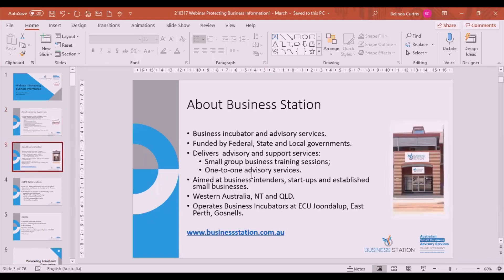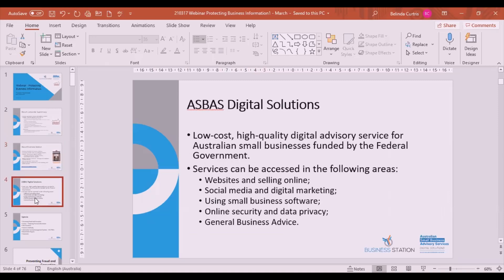Business Station — just a bit about what they do. I've been an advisor since 2014. Take advantage of Business Station services; we can help you with all sorts of matters to do with your business. The ASBAS program funds Business Station to provide these services across a range of areas.